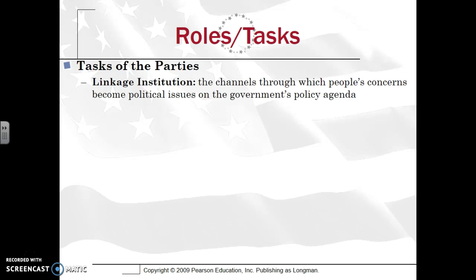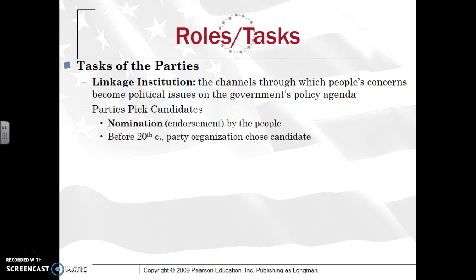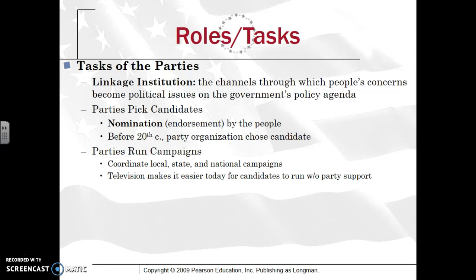Political parties are a linkage institution. Parties serve many roles and tasks, and it is very common that you will see some type of FRQ that will ask you about the role or task of a political party. They nominate — providing an official endorsement, typically during the national convention. Prior to the 20th century, those within the political party themselves would actually choose the candidates, so political parties have become more democratic over time. Parties also run campaigns, endorsing candidates and running television and radio ads, coordinating this at the local, state, and especially the national level.